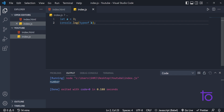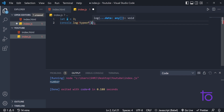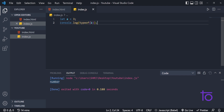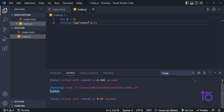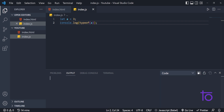Another way to write typeof is by writing typeof and passing the variable in parentheses. So this works the same way. You can write either this form or the previous one — no issues.